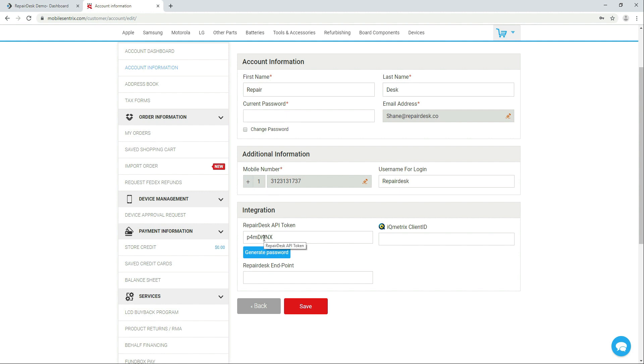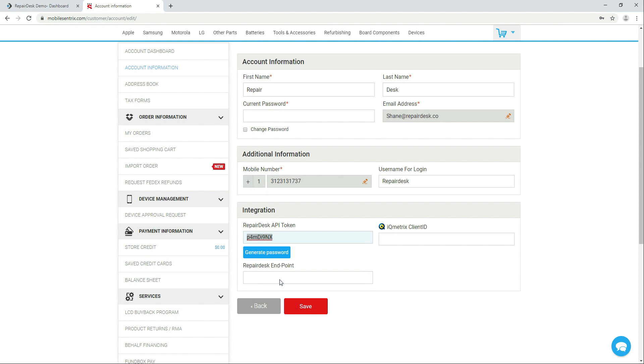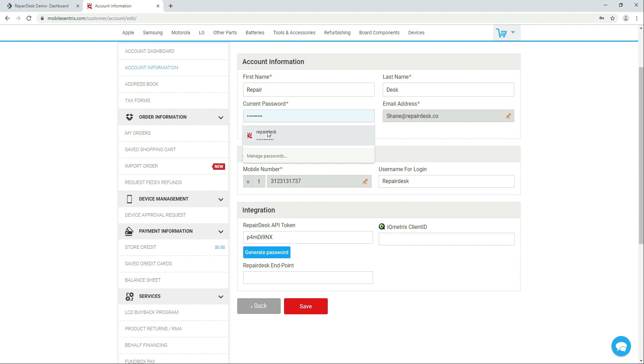Copy the token and you will also have to put in your password under current password and click save.